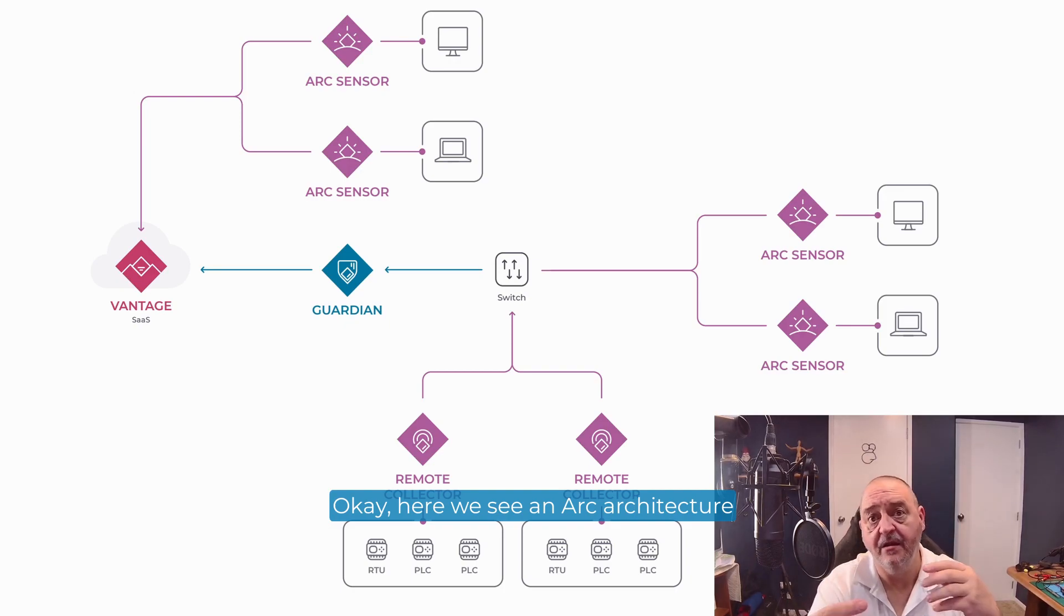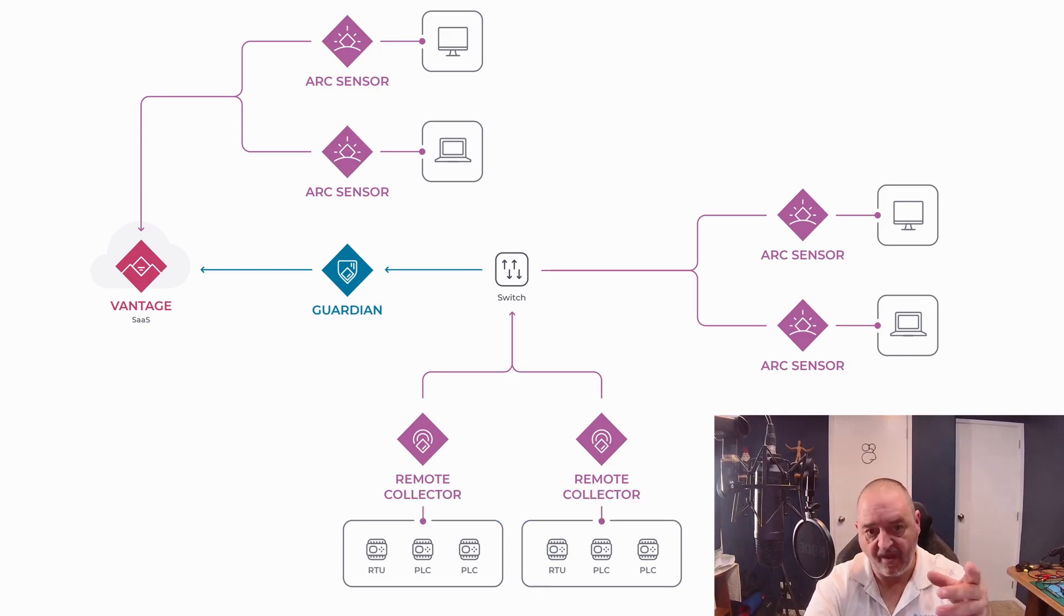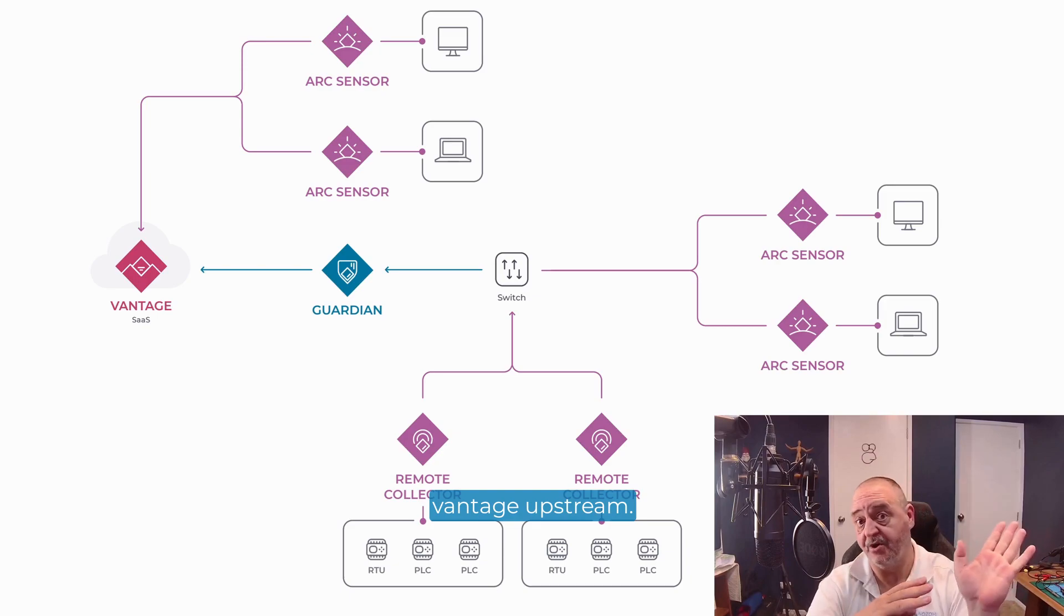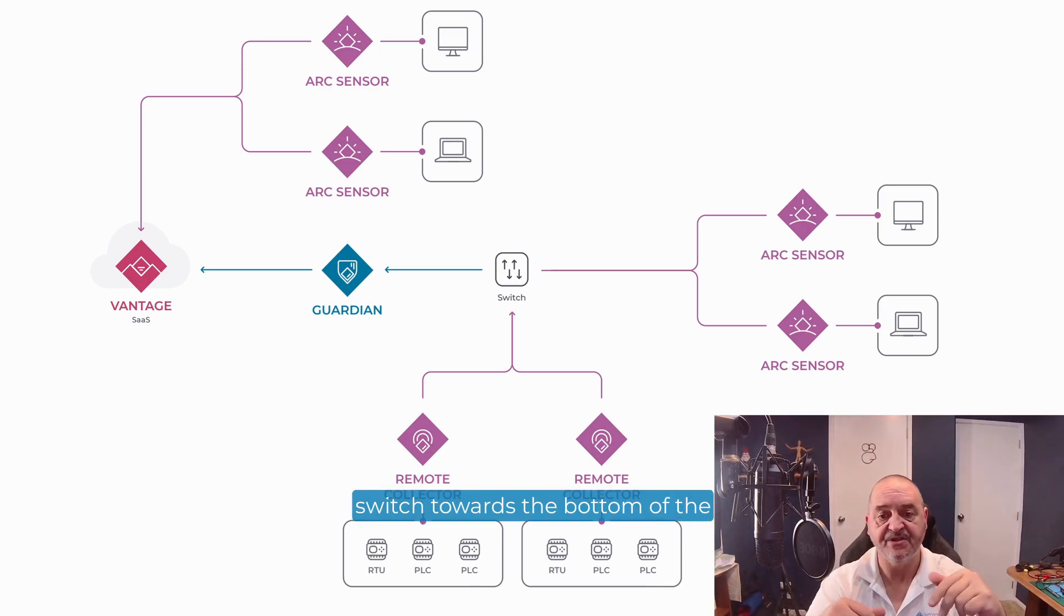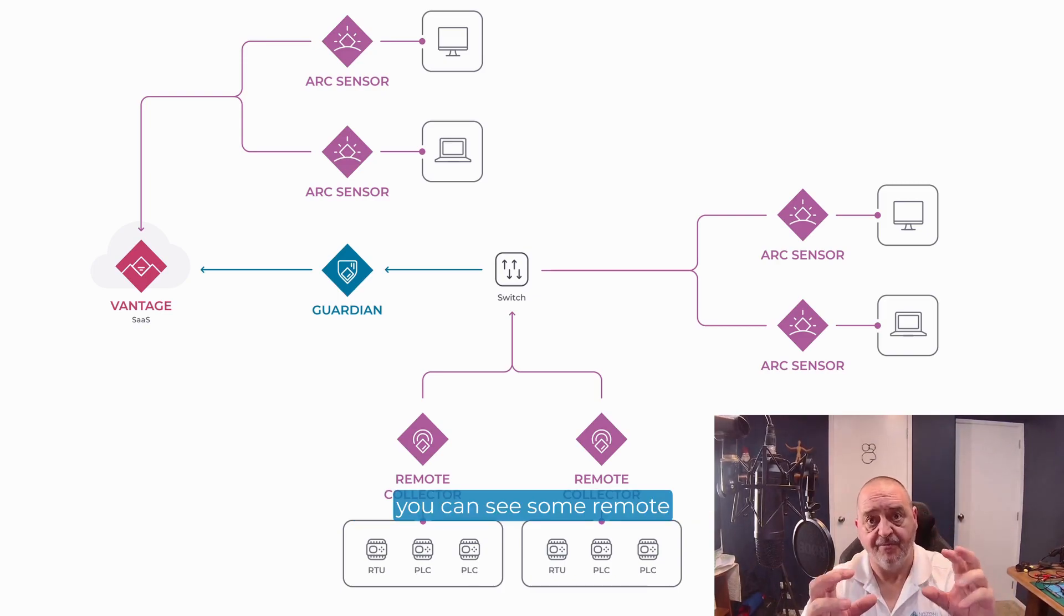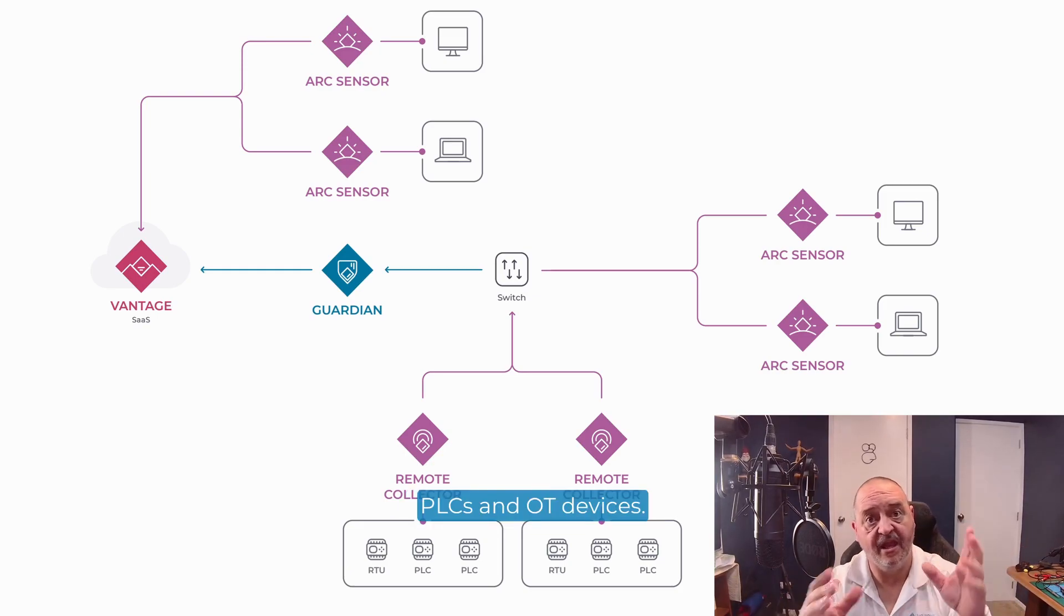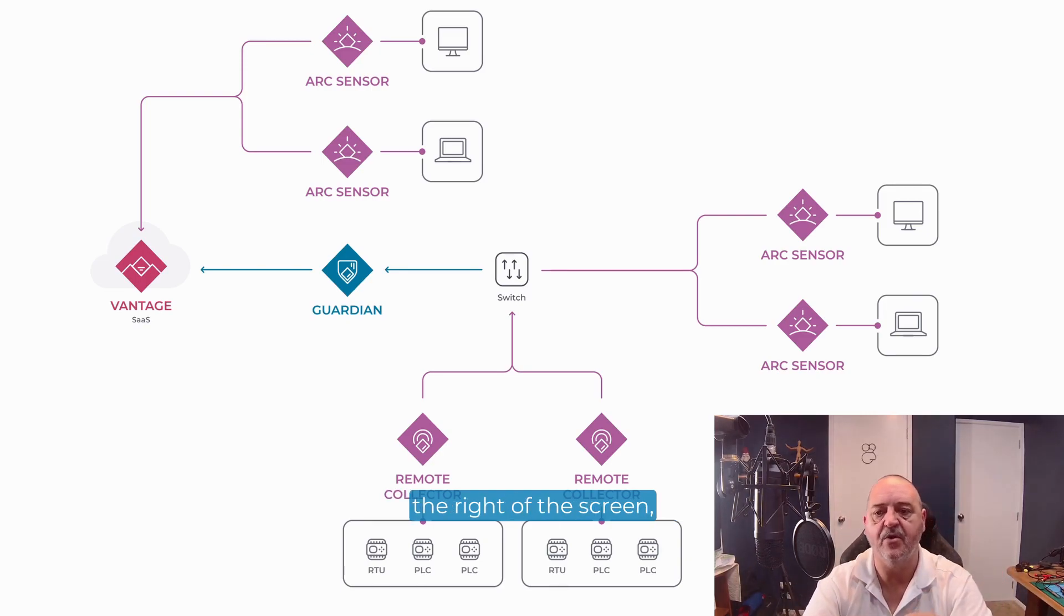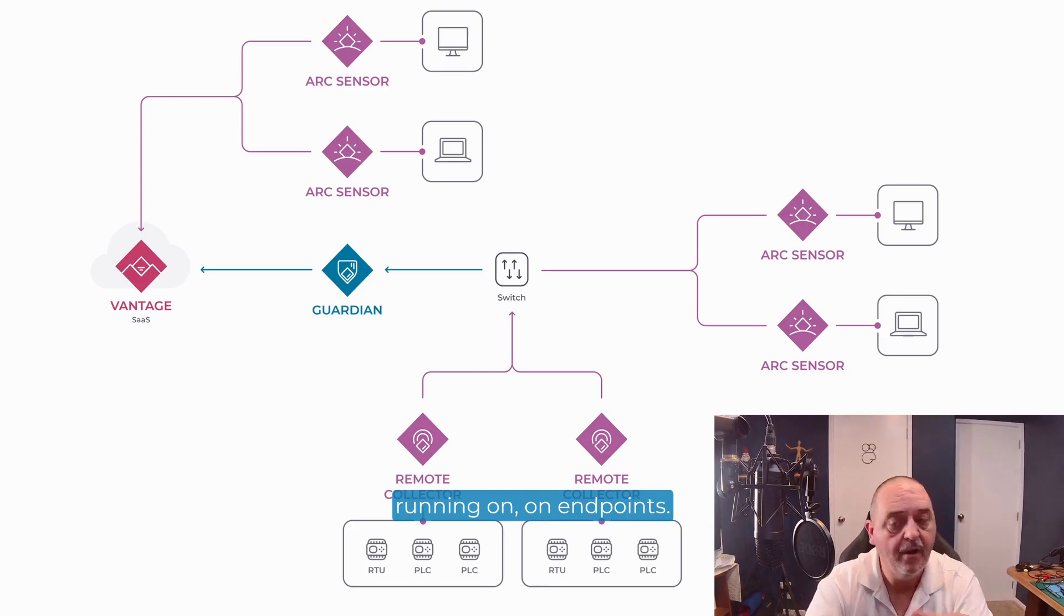Here we see an ARK architecture diagram and you can see there's a Guardian sensor here and that Guardian sensor is communicating with Vantage upstream and downstream it's got a switch. Off that switch towards the bottom of the screen, you can see some remote collectors connected to PLCs and OT devices. And then you can see some ARK sensors that are connected or they're running on endpoints.